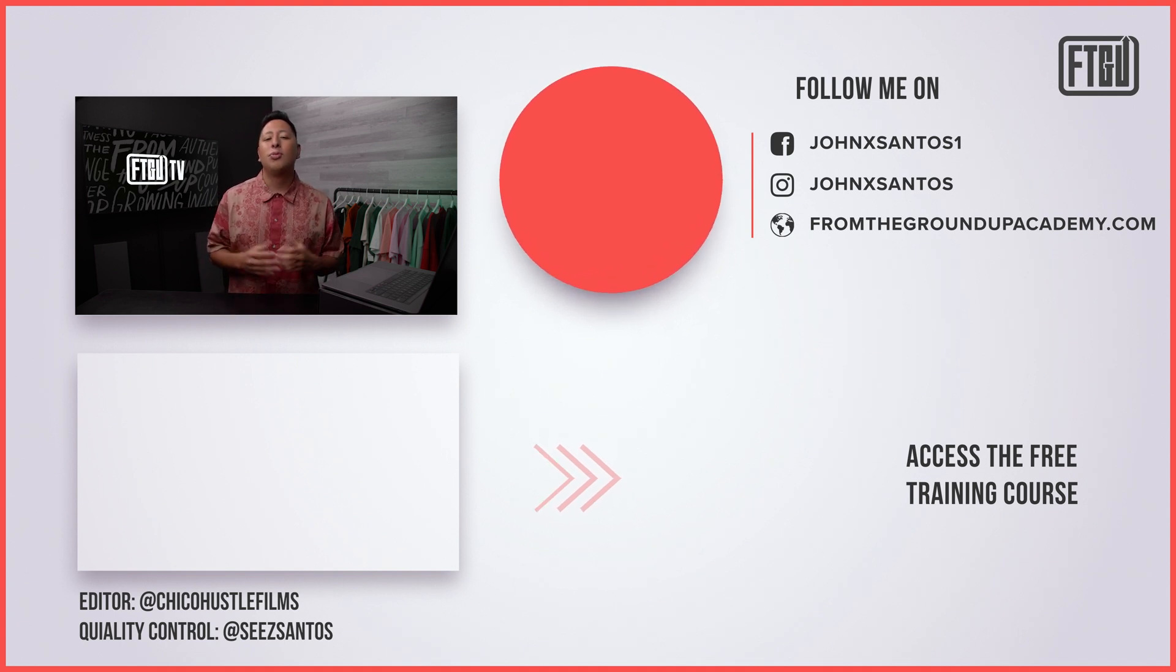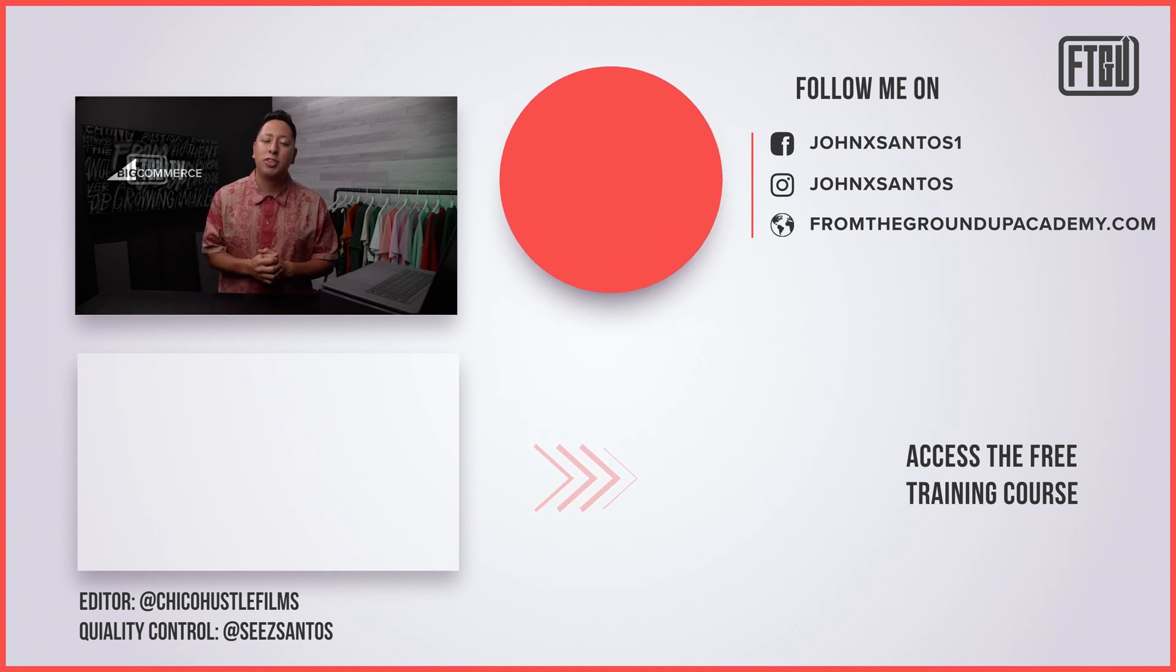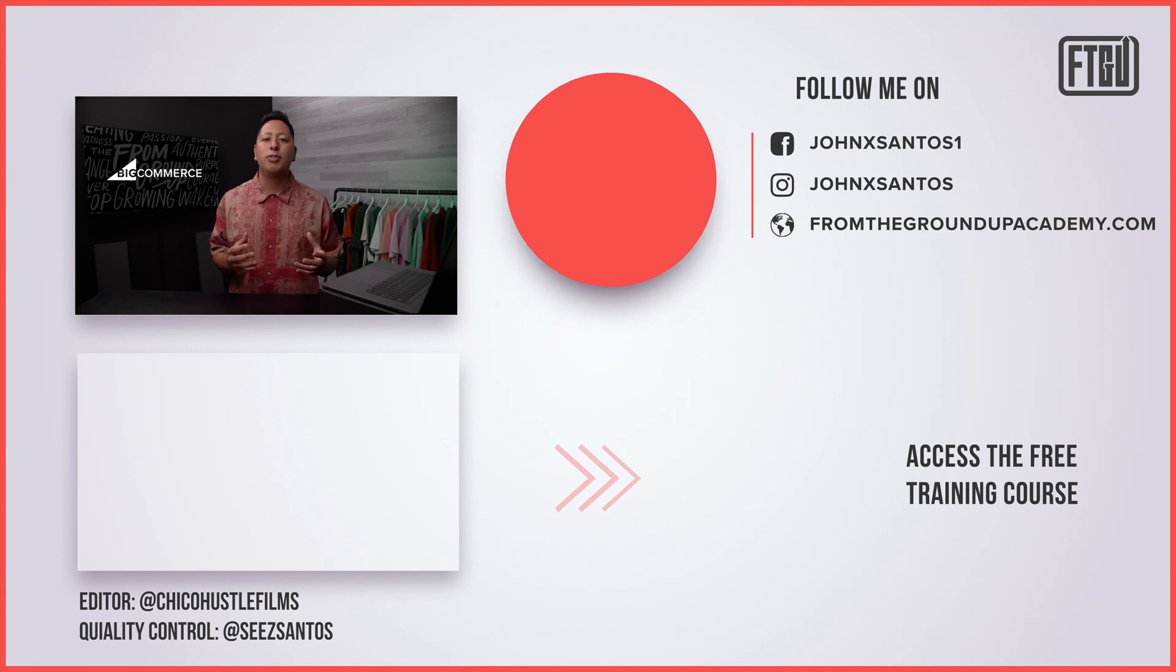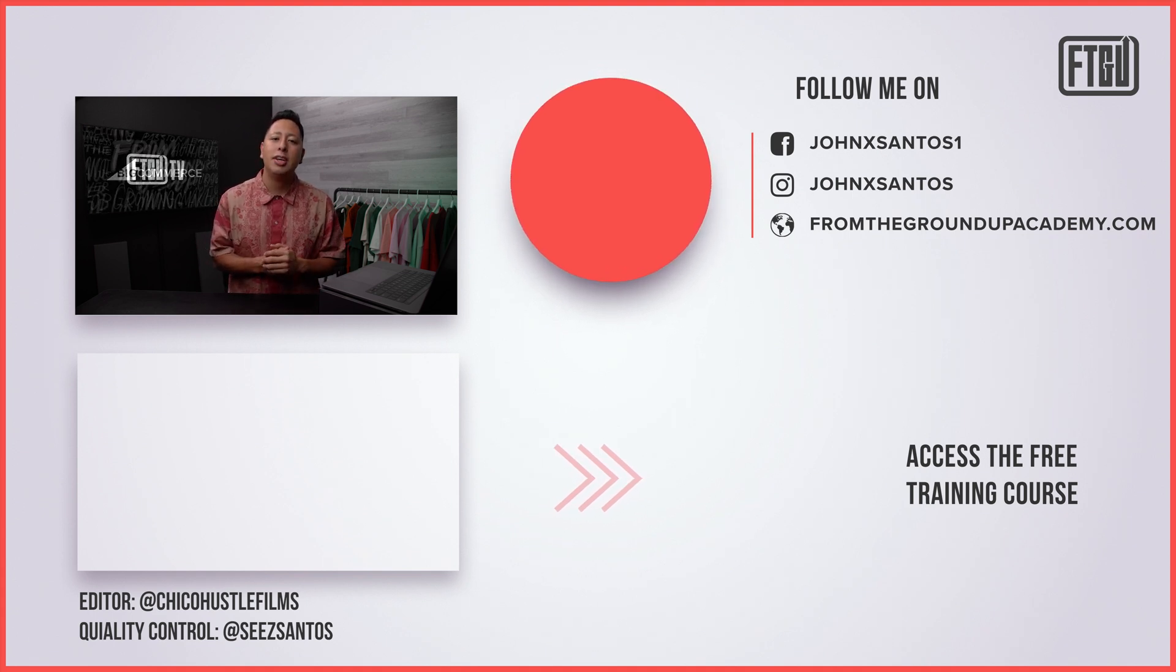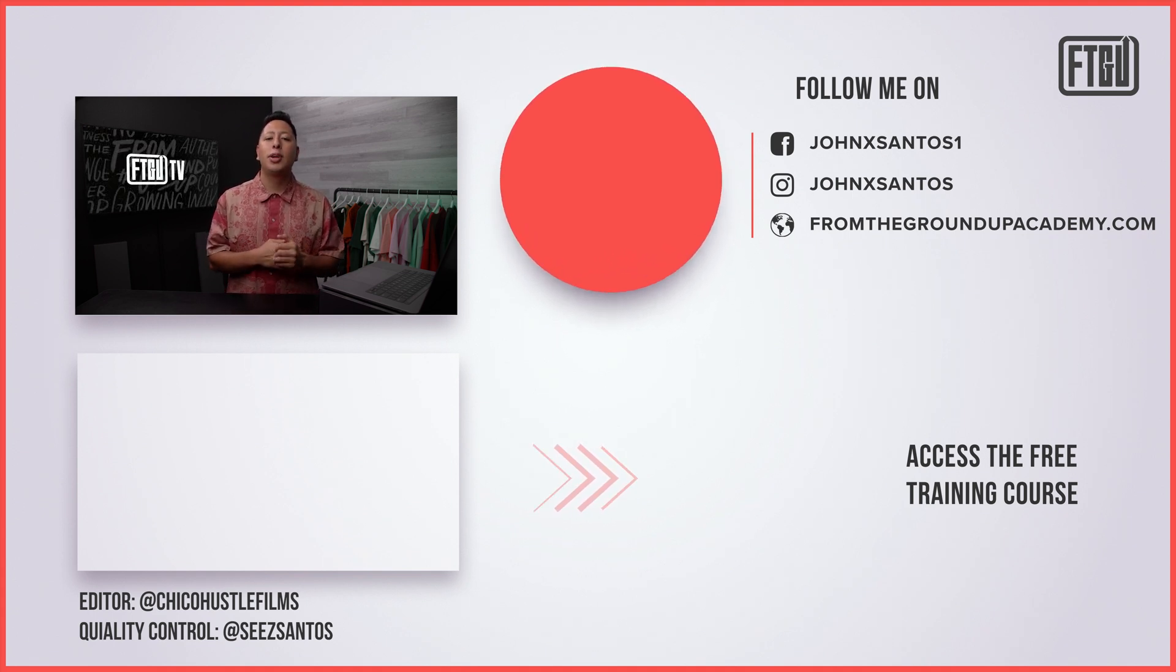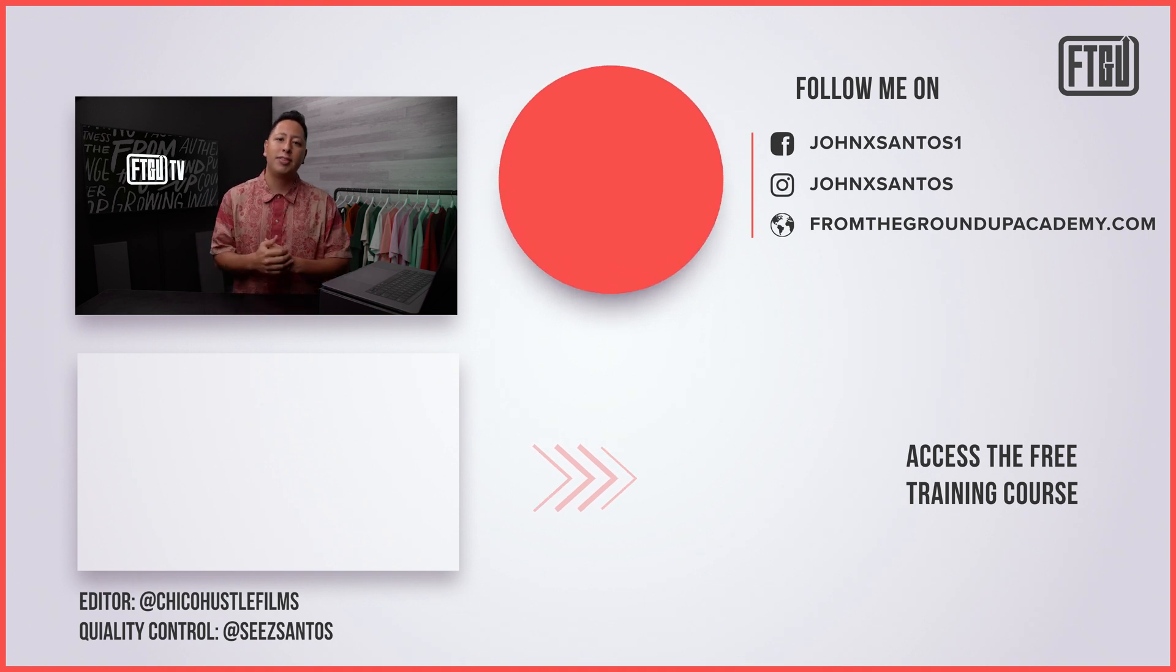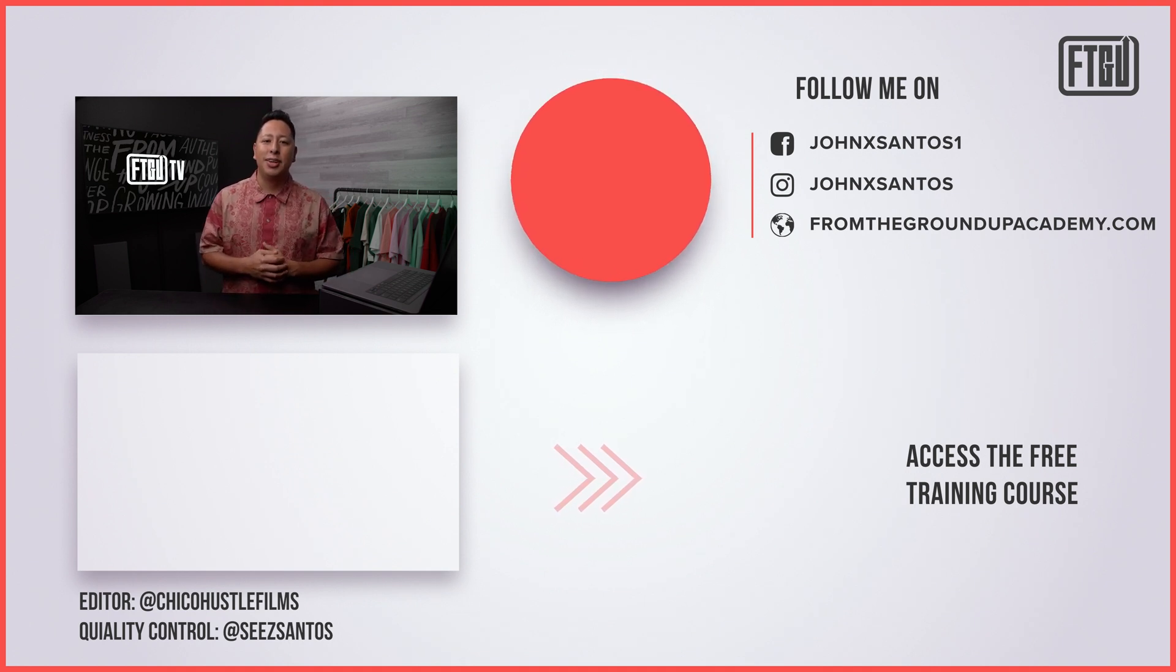So once again, we appreciate BigCommerce for sponsoring this video and giving us an opportunity to help share this information to continue working with entrepreneurs on a global basis. So I look forward to seeing you guys on the next video.